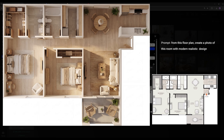It recreated everything very accurately, without making any changes to the original plan. This is really great news for people who work in architectural drawing and want high-quality outputs. It's amazing.